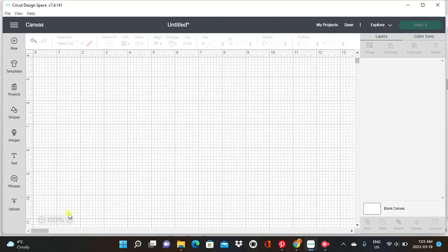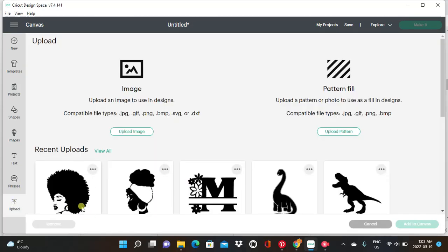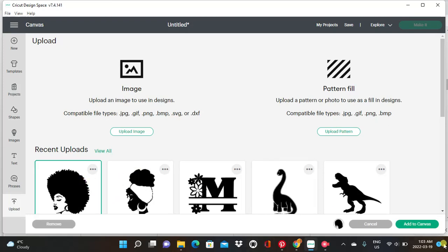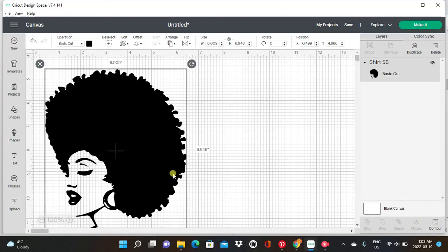First we're going to delete that, then we're going to start with a clean canvas in our design space. We're going to go to upload and I'm going to choose from my images in my library. I'm going to choose this lady right here, click on her, and then add her to my canvas.